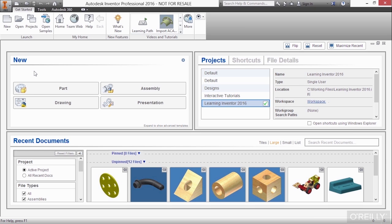You may have a more specific template, such as a drawing template that has your unique title block in it or a part file that has more unique geometry in it to get started with. And how would you go about choosing one of those?